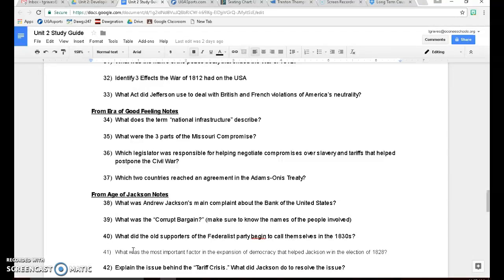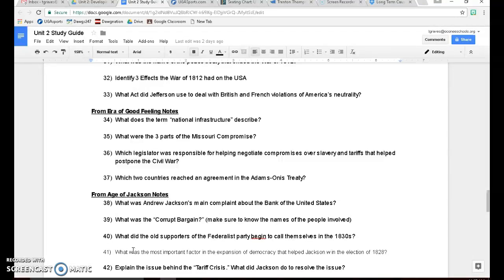He'll never become President because that Corrupt Bargain thing that Andrew Jackson kept throwing at him is going to stick to him for the rest of his career. But he was a great compromiser and helped the United States stay together, at least on a temporary basis, until the Civil War eventually arrives.